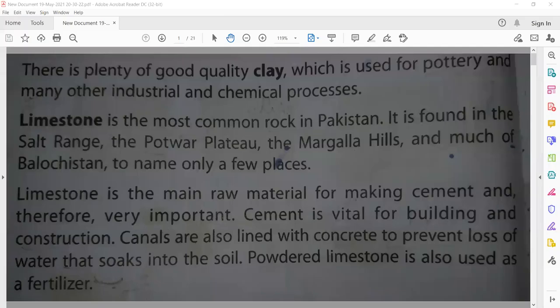Welcome to the online class of SST grade 6. Open workbook page 50. Today the topic is limestone. Limestone means Chunika Patta.